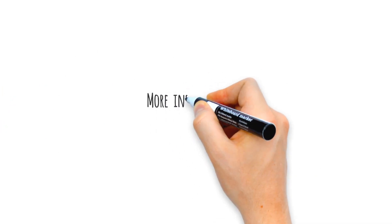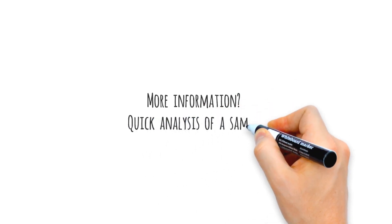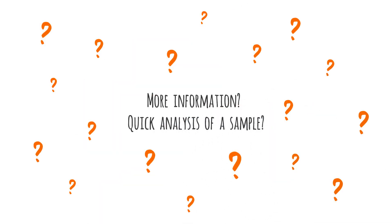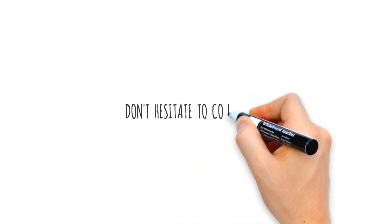Would you like more information or do you want to quickly analyze a sample? Don't hesitate to contact us.